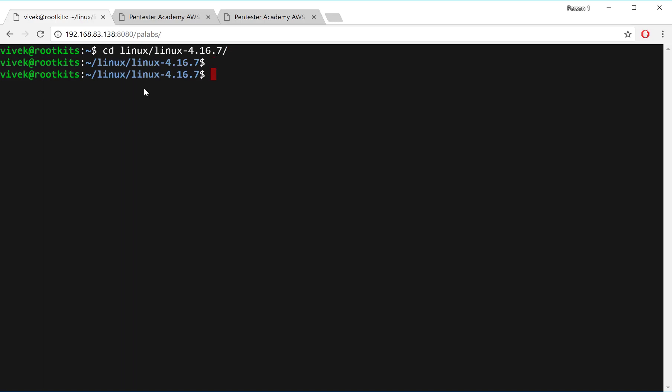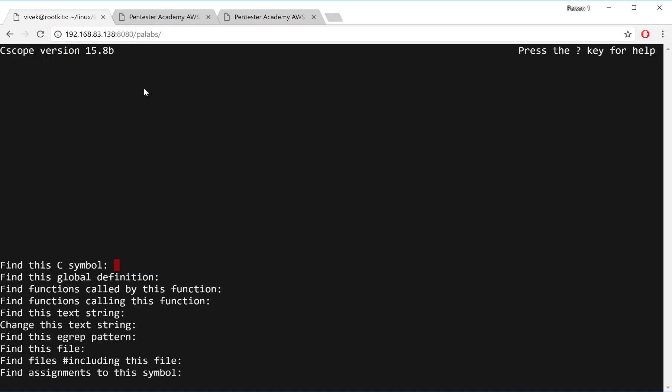So this is, for example, the Linux kernel source code we talk about. And now I can run powerful tools like C-scope and do all of this interactively through the browser.